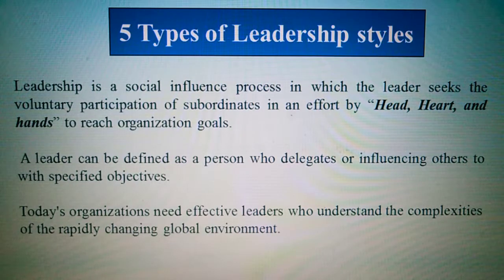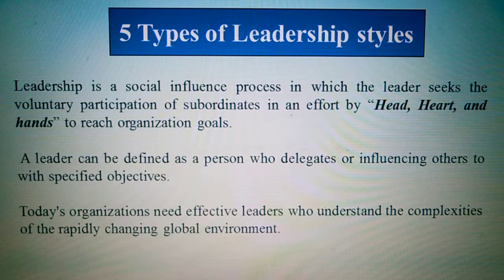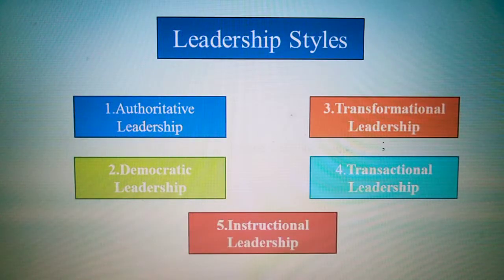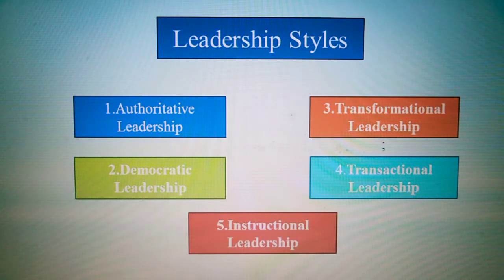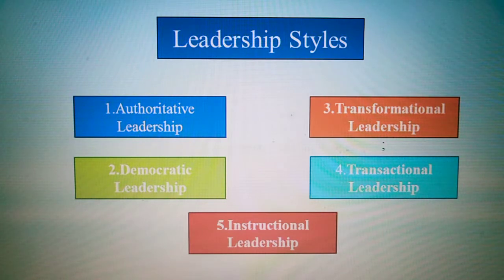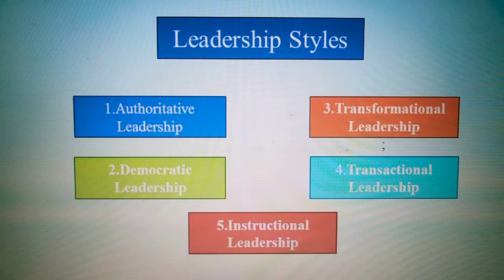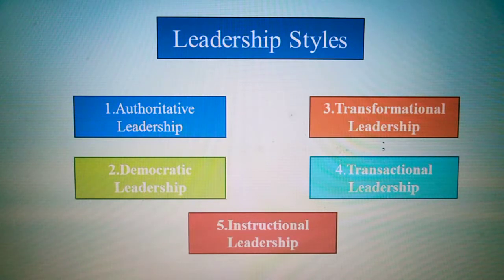Of the rapidly changing global environment. So here are the leadership styles. We will focus on authoritative leadership, democratic leadership, transformational leadership, transactional leadership, and instructional leadership. These leadership styles will be used differently based on the behaviors of the leaders.